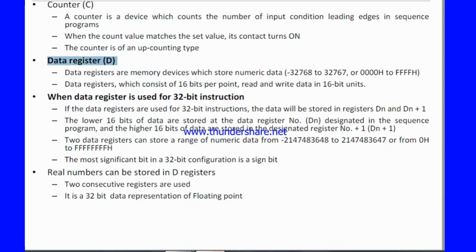Another important one is the data register. This is a very important device in programming. Data registers are memory devices which store numerical data. The data register consists of 16 bits per point and reads and writes data in 16-bit units.